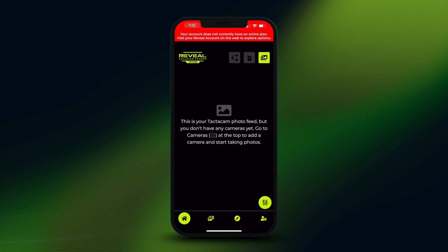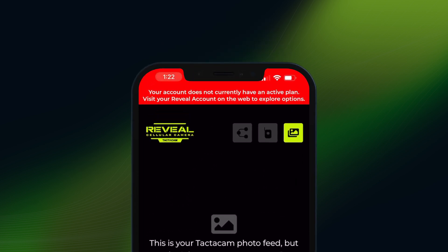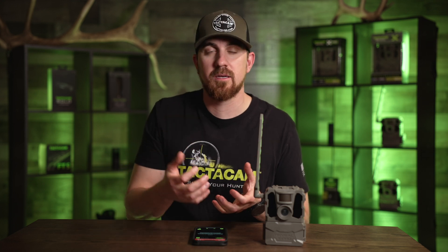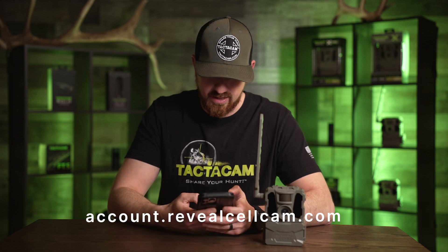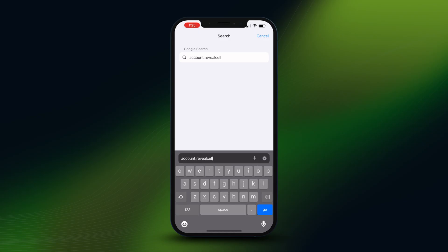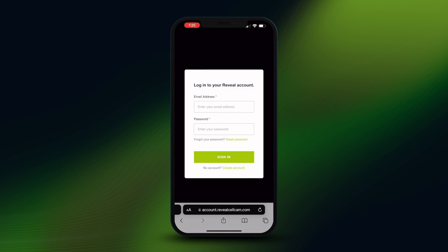Now that you've entered all your information, it's time to set up your plan. At the top of the screen it says your account does not currently have an active plan — visit your Reveal account on the web to explore options. Go to account.revealcellcam.com to choose your first plan.